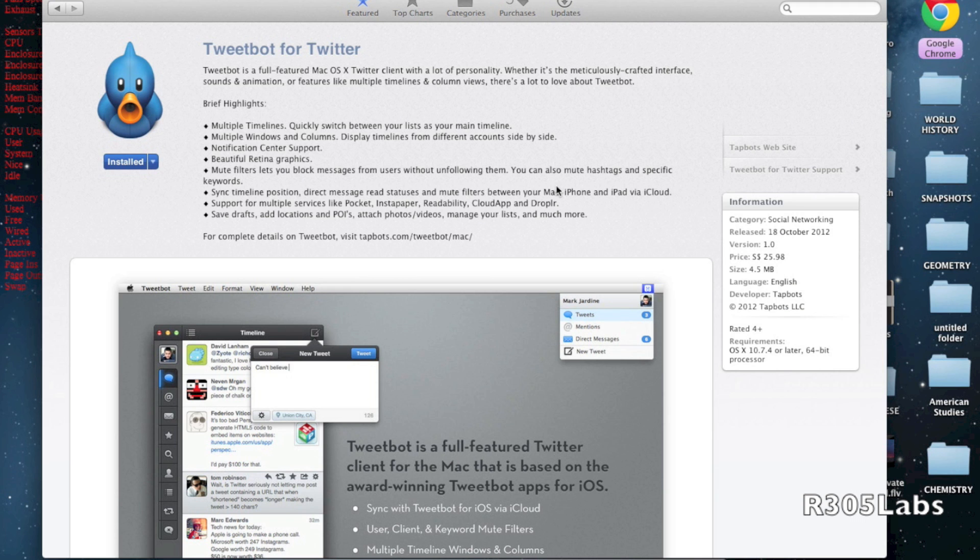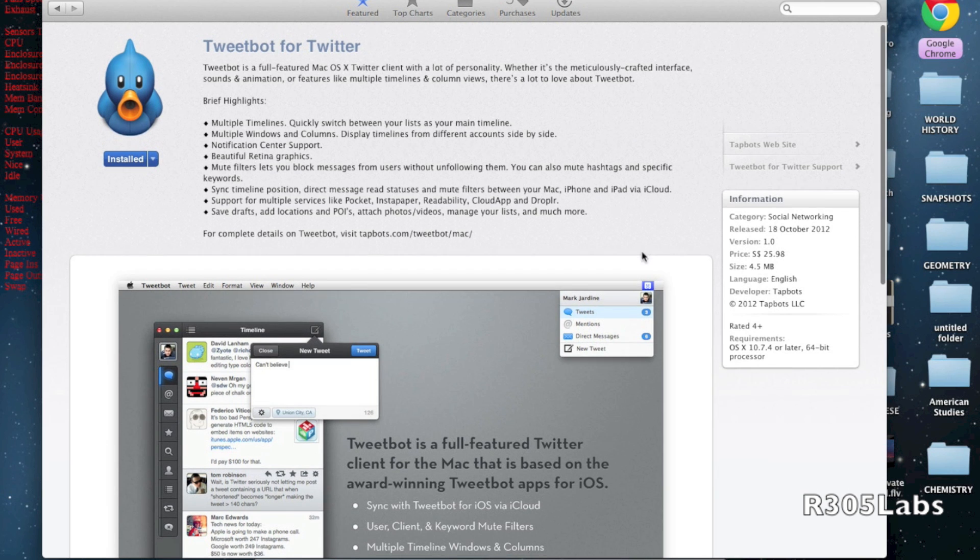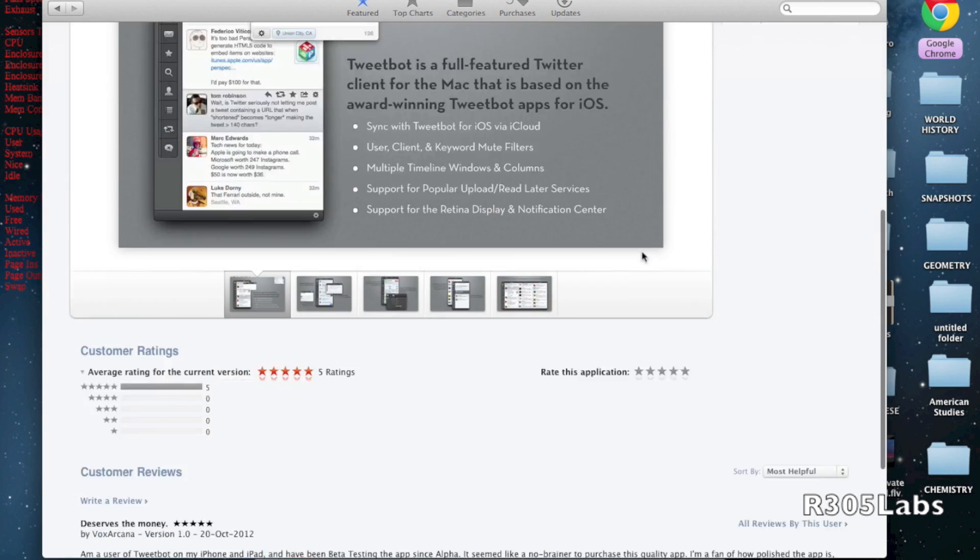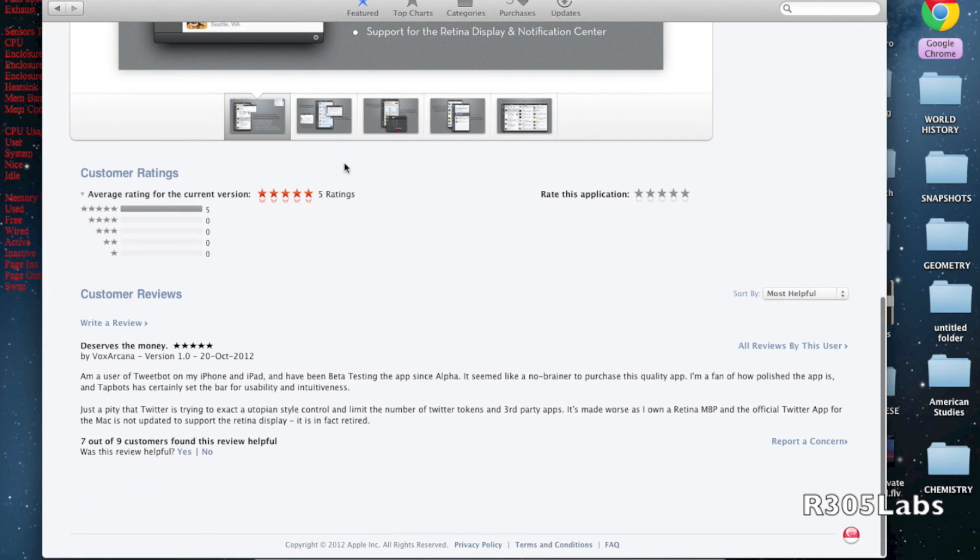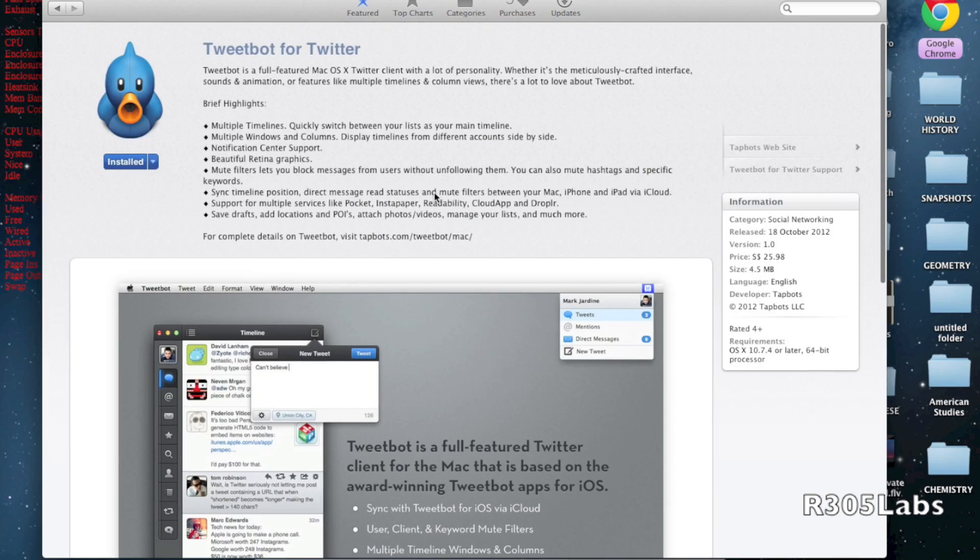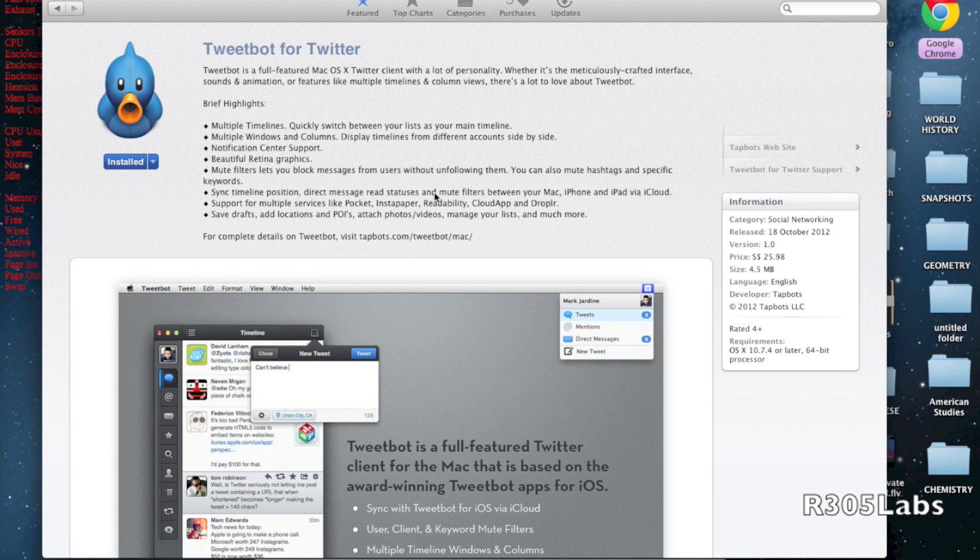Here we can purchase Tweetbot for Twitter in the App Store. We can see a 5 out of 5 rating - they're famous for great customer service and great quality products.